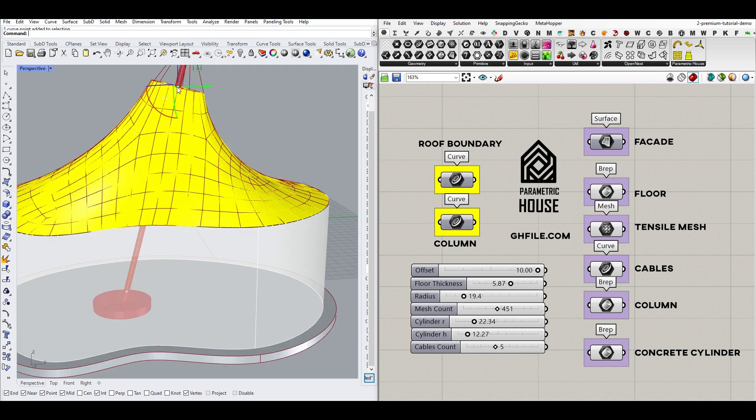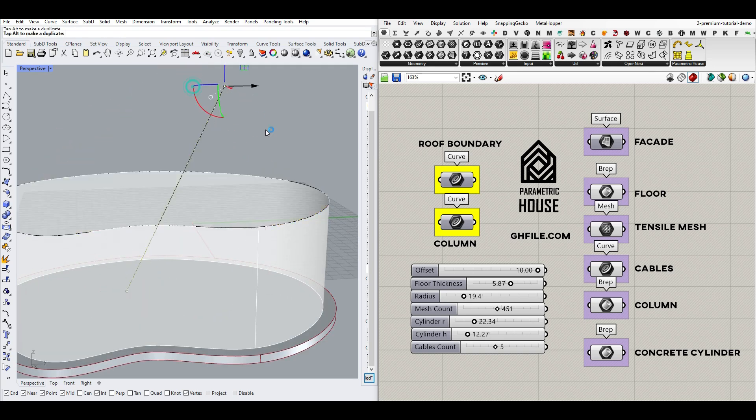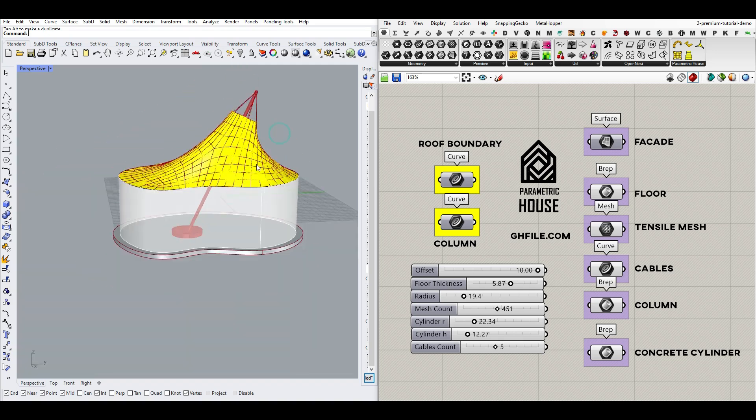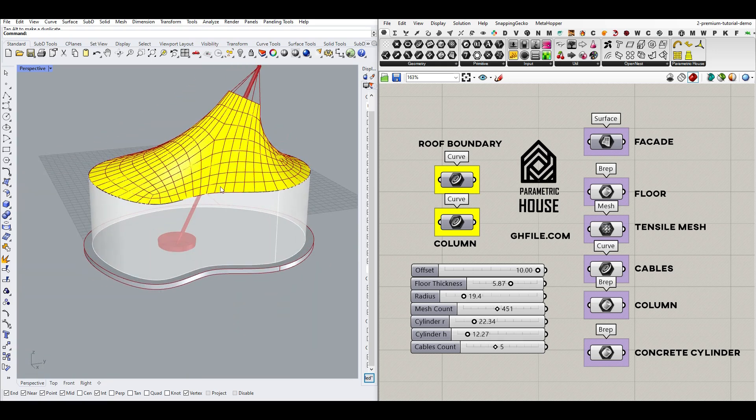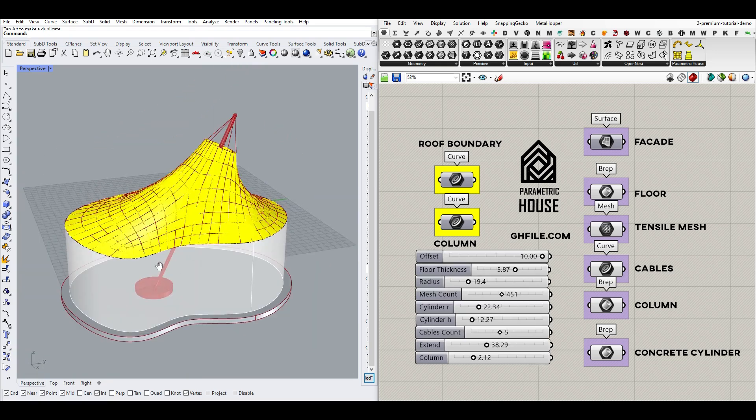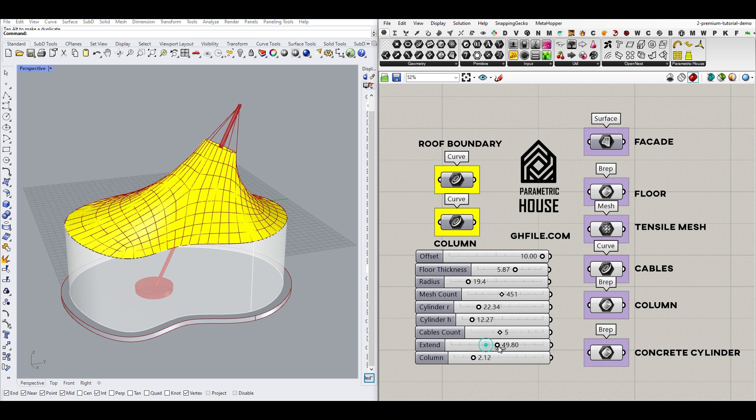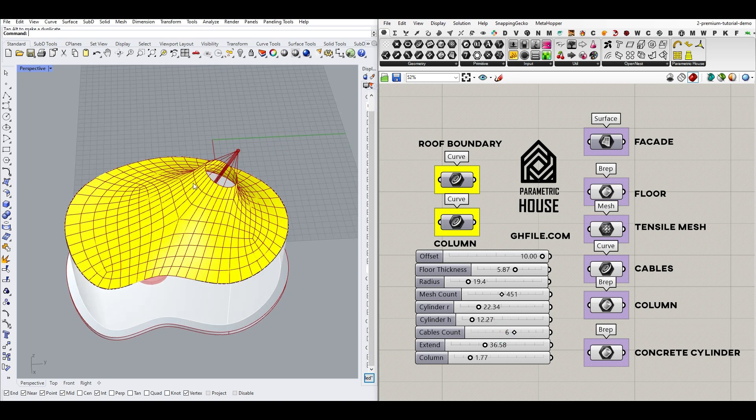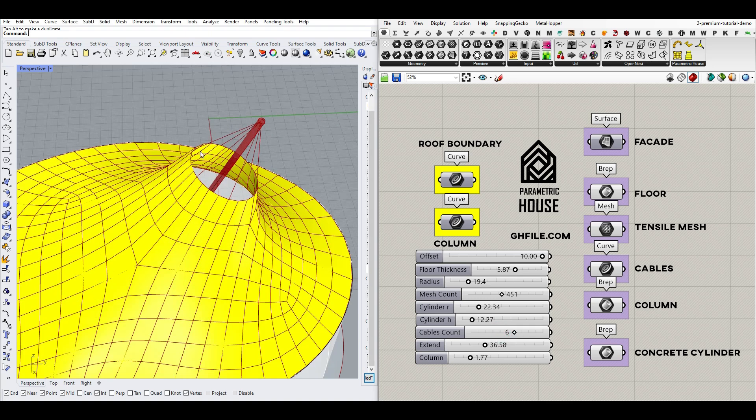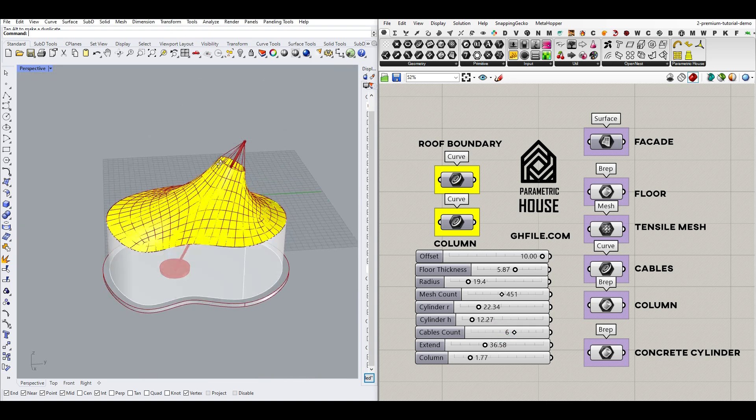As you can see here, if I change the location of this line points, it's going to update. We can change the extension of the column, and also the radius. Obviously, the number of cables just for preview and visualization at the top.